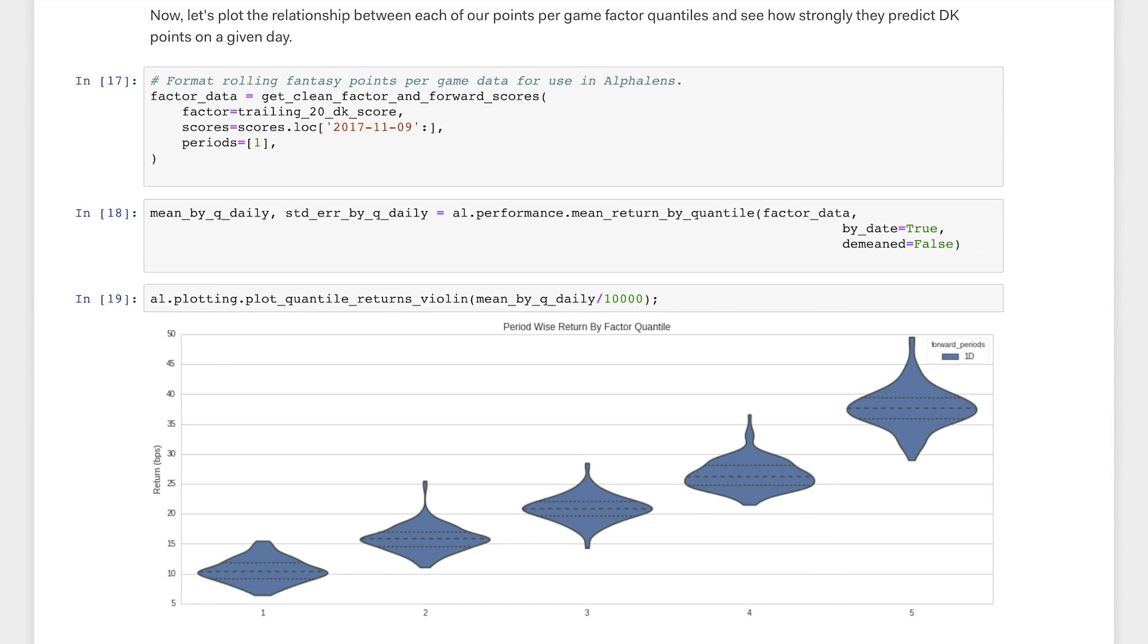The plot displays a clear and intuitive trend, which is that players who have a higher average fantasy score over their last 20 games are more likely to score more fantasy points.